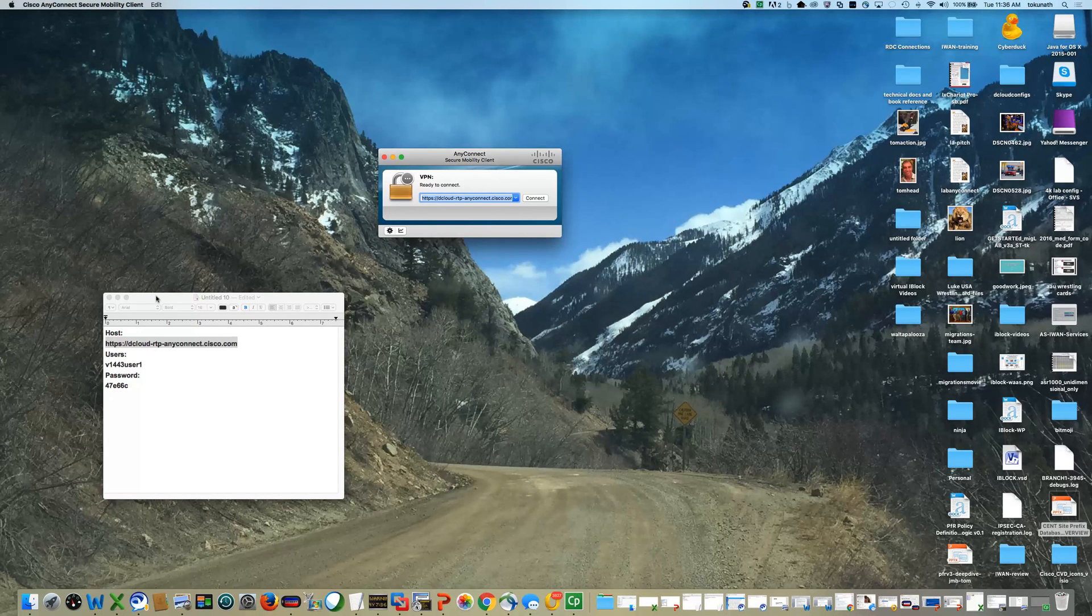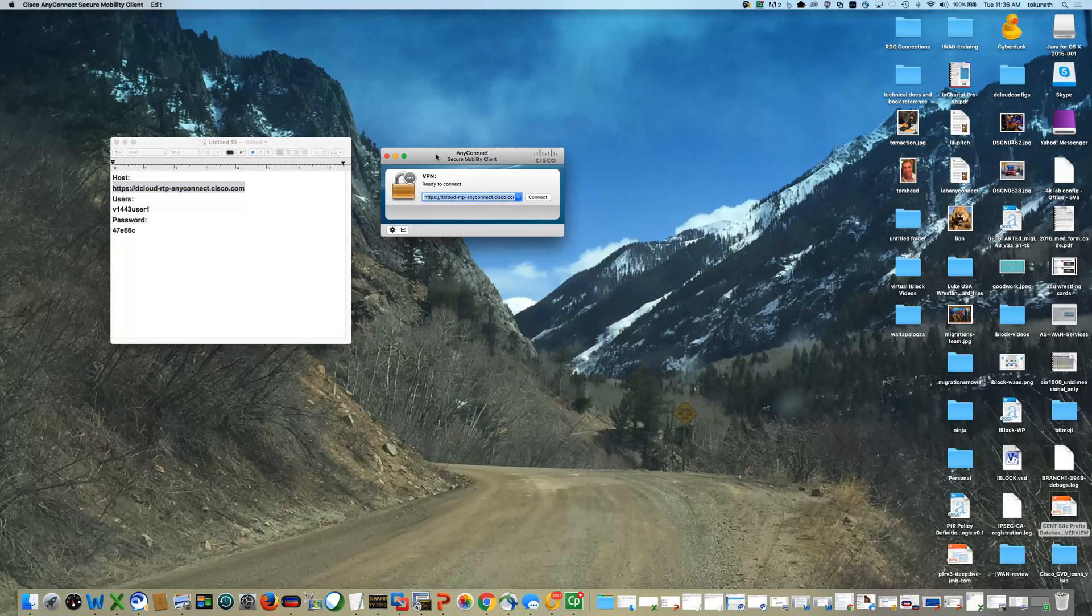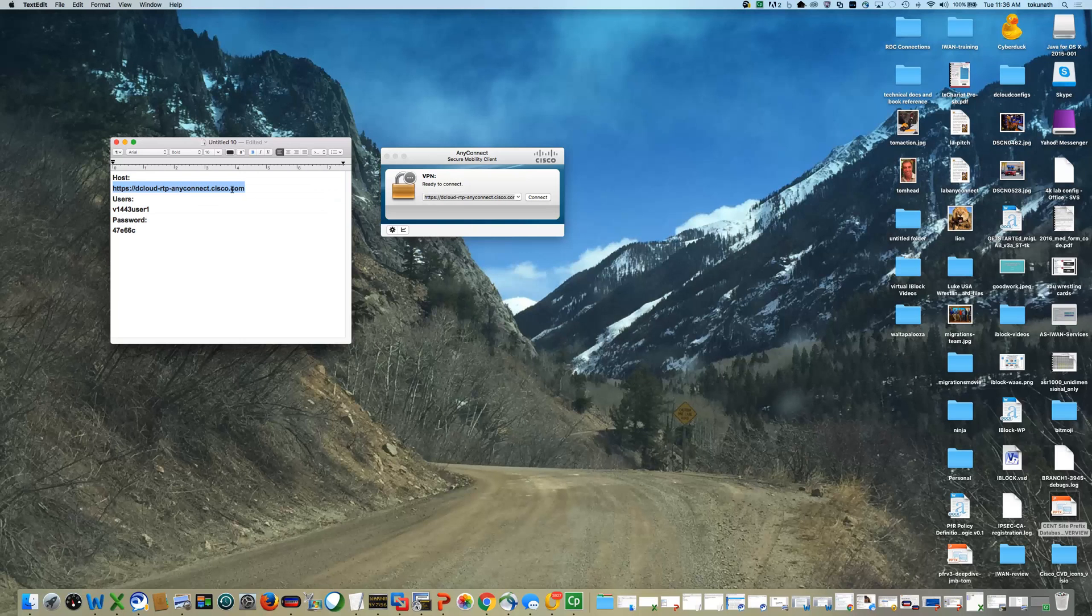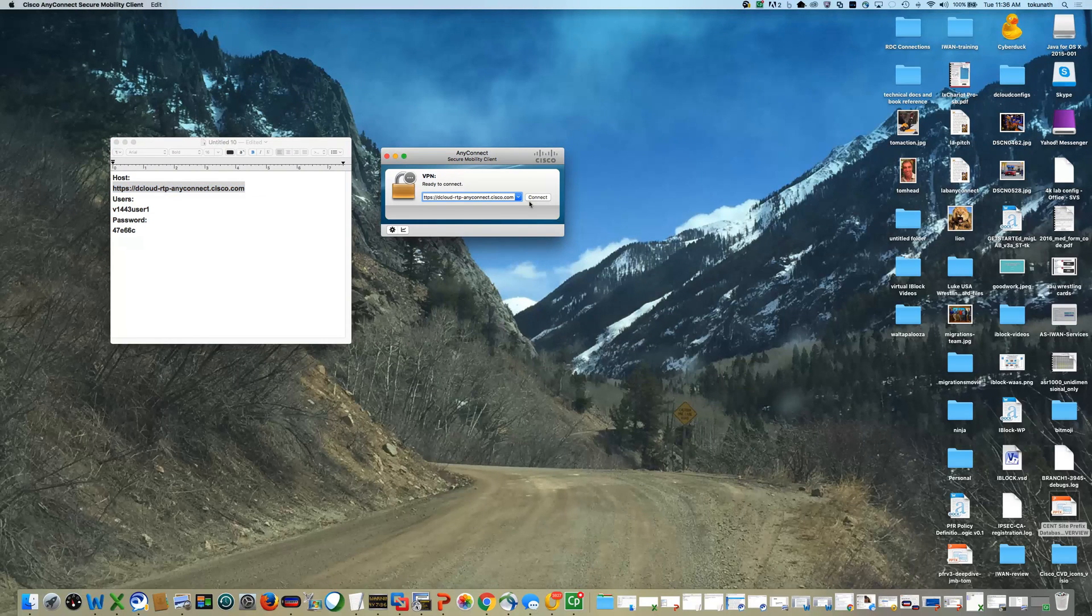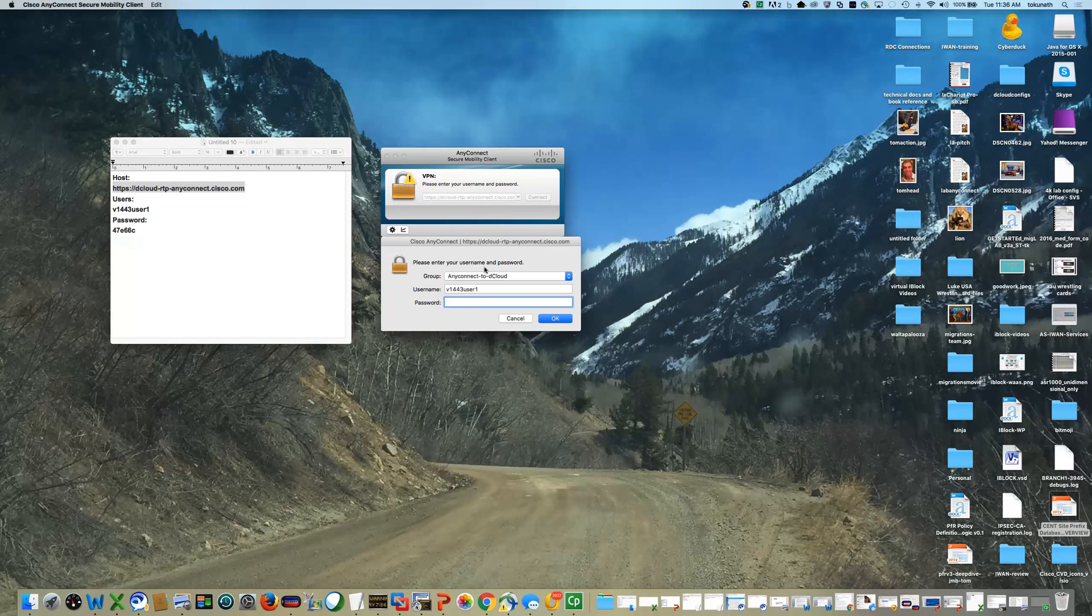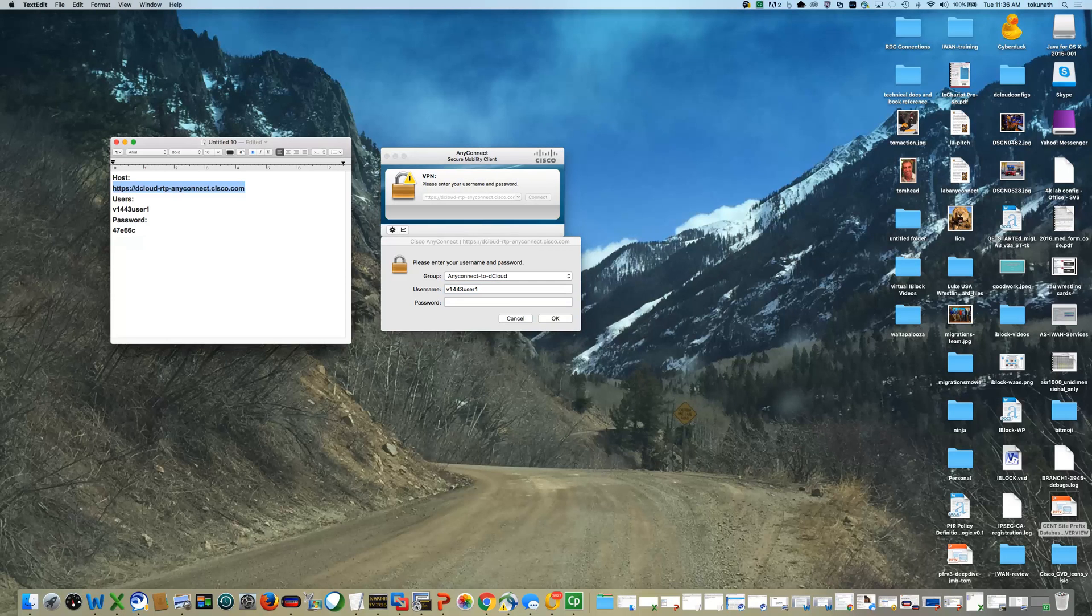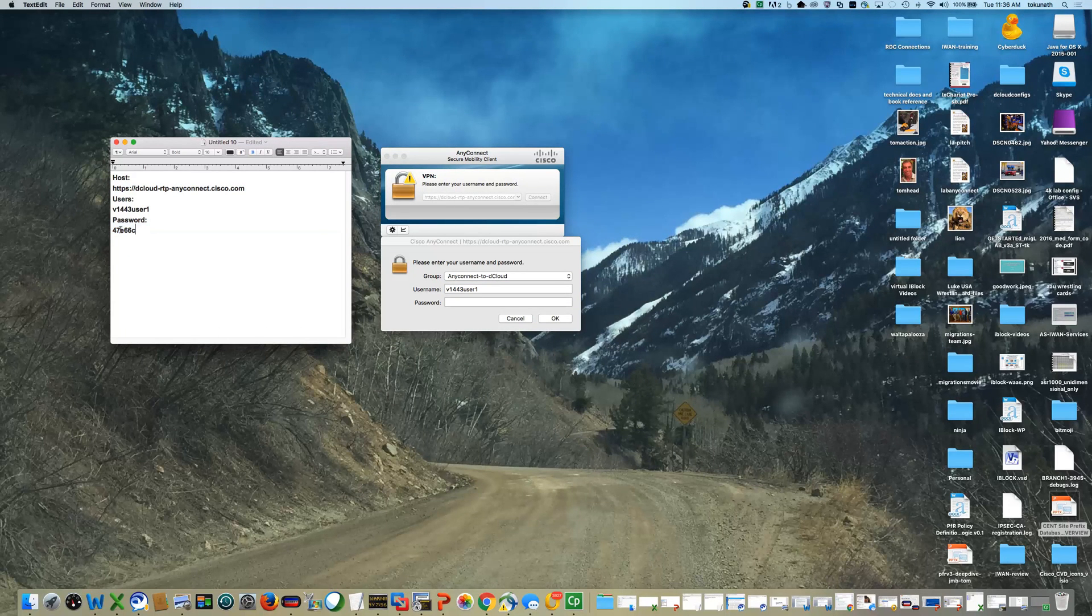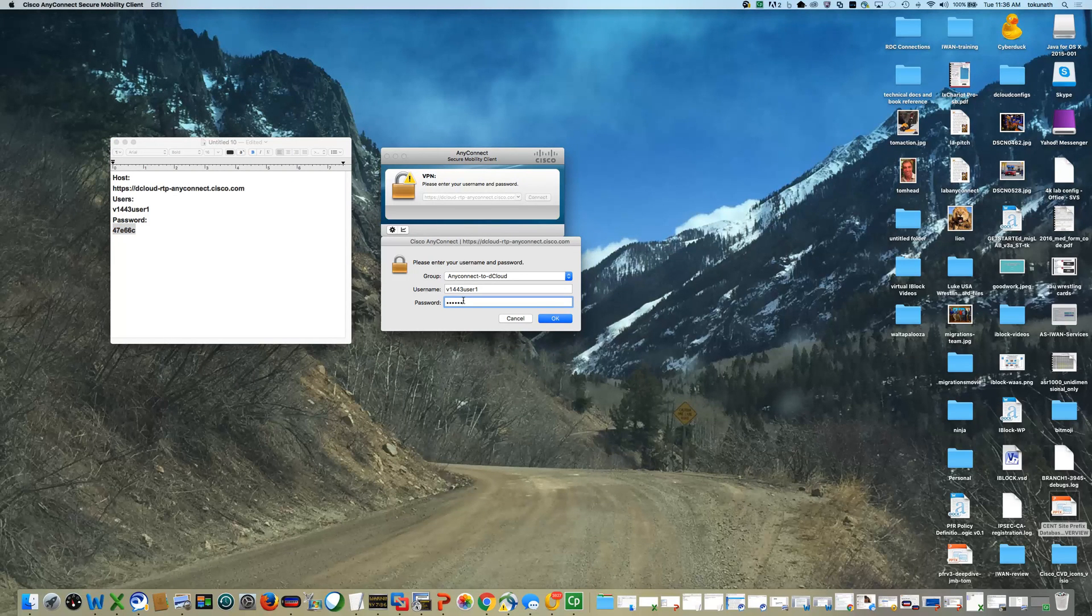So before you do the labs, you'll be emailed a set of credentials. You'll have a host that you'll connect to that you'll put in the AnyConnect window. When you log on, you'll have session credentials for the duration of the lab, which labs will typically be reserved for anywhere from a few hours to potentially a few days if it's a long lab.